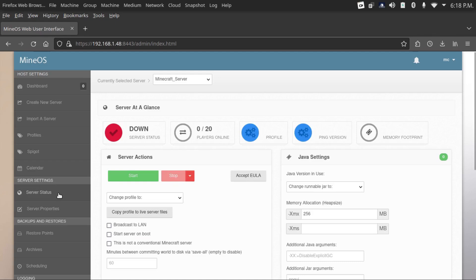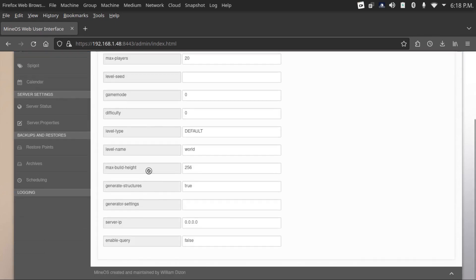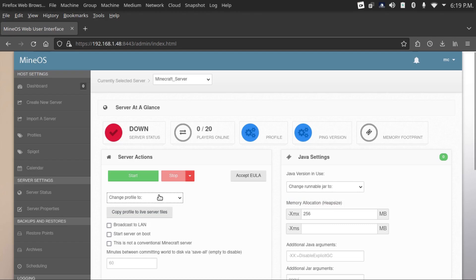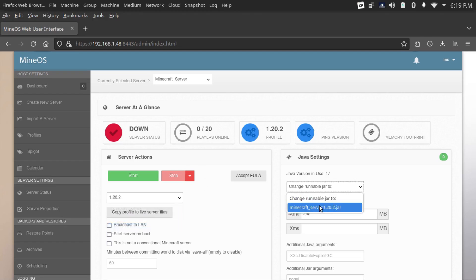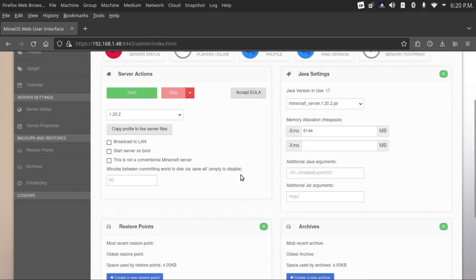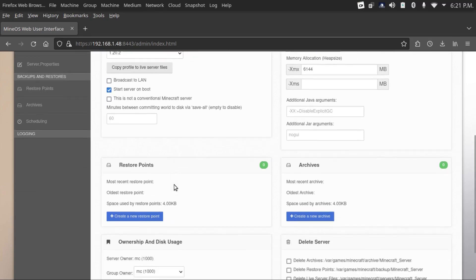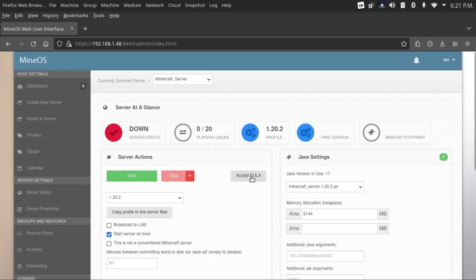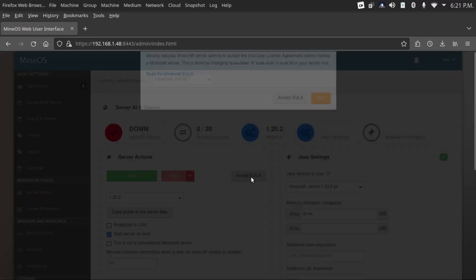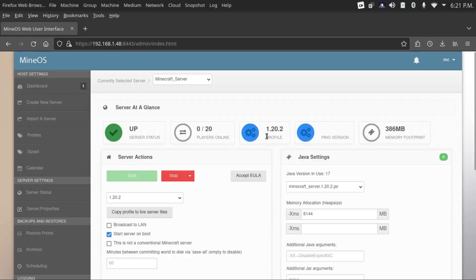Now you've got this new stuff on the side here. You can change settings in your server.properties file. Here we've got to set our profile and here as well. This is where we can set our maximum RAM that our server can use. I would leave a little bit for the OS itself and this web UI. You've got options here to start the server on boot, so whenever you boot up the server, it'll automatically start your Minecraft server.